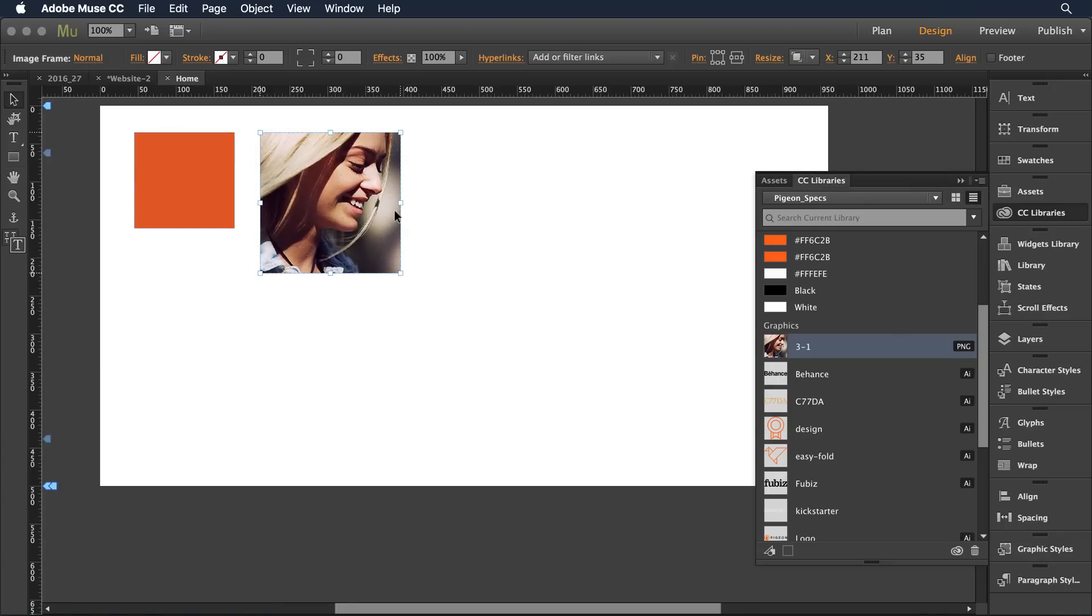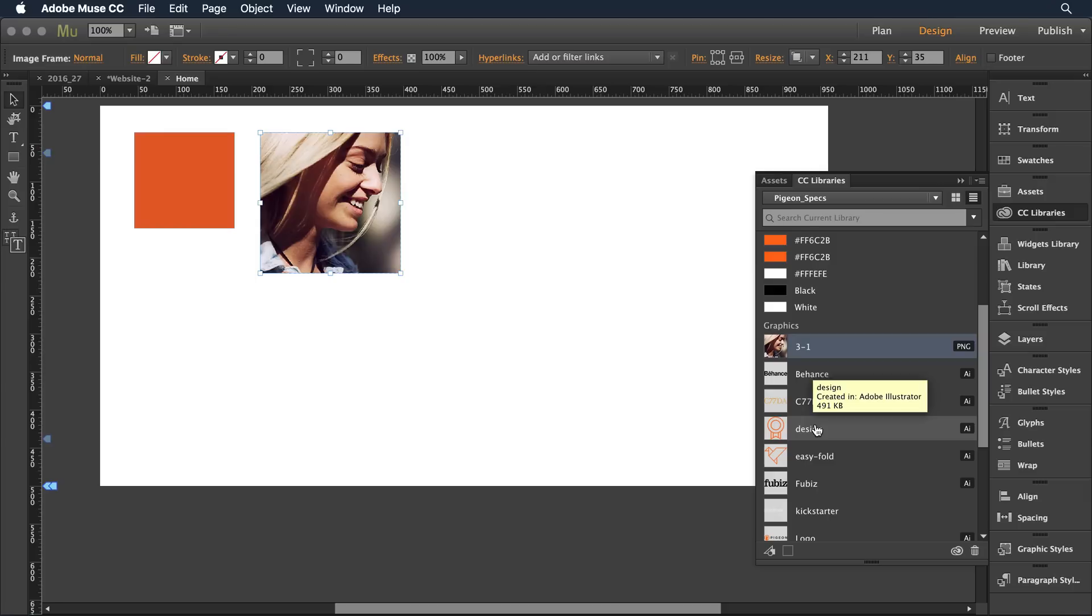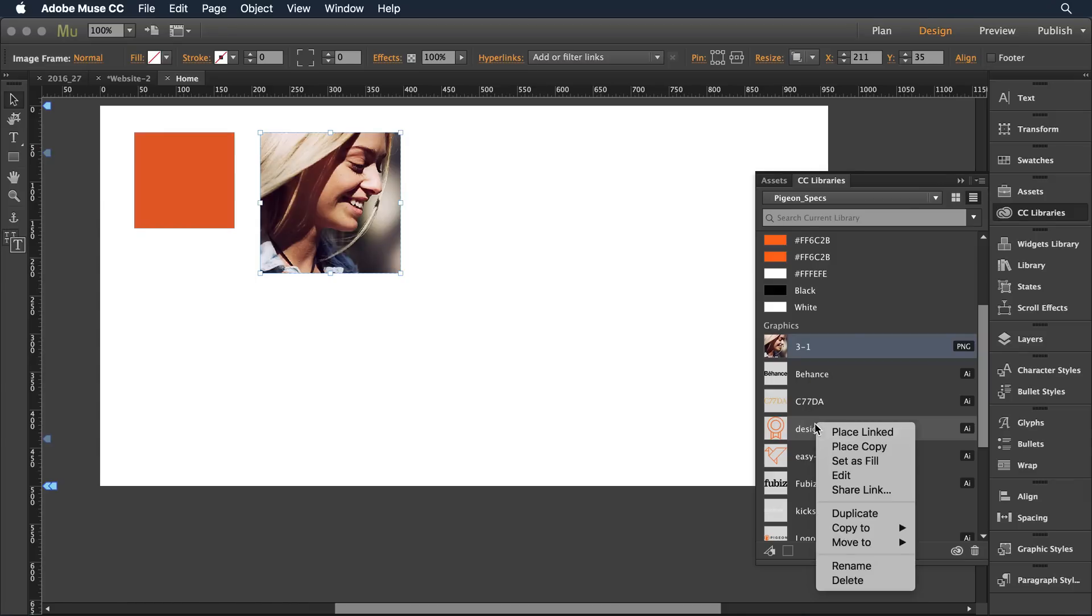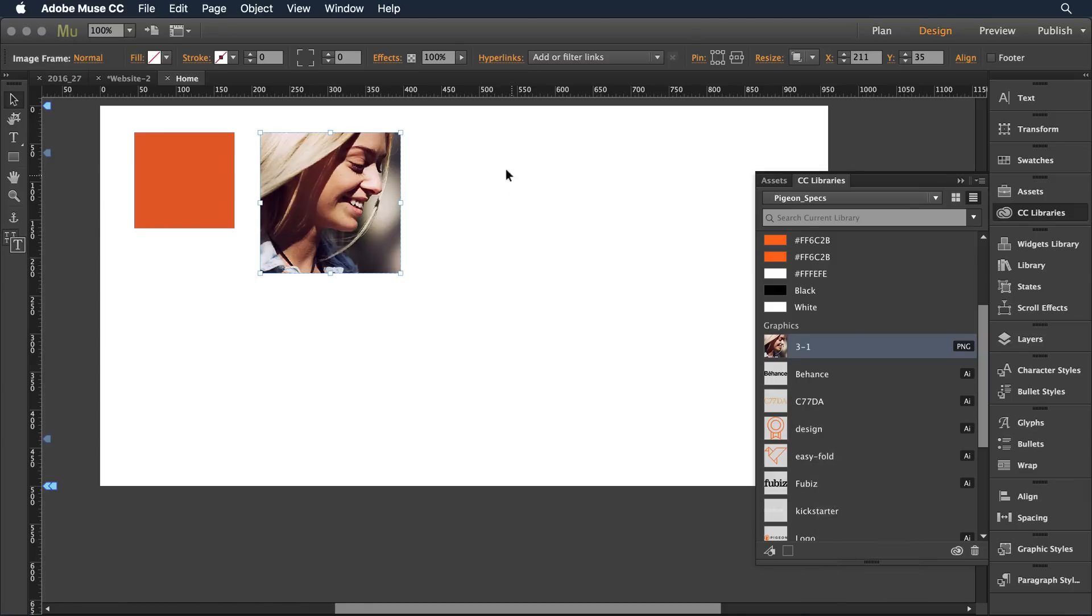But if I want to make sure that any changes that happen in this cloud library file are retained and are kept track of in my Muse document when I come to place an object instead of dragging it over I'm going to right-click and select placed linked.